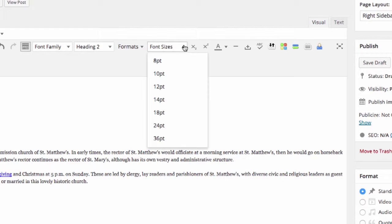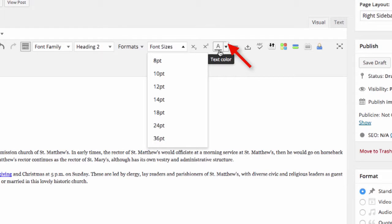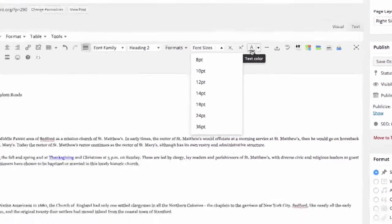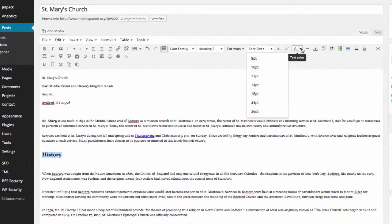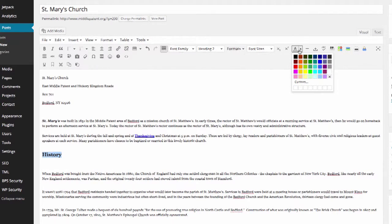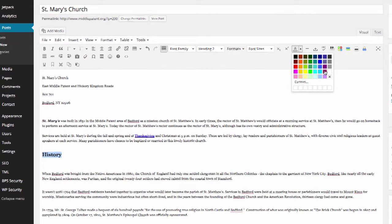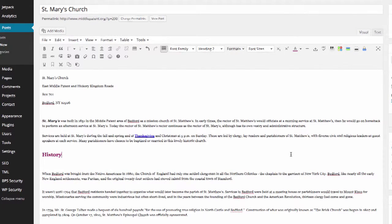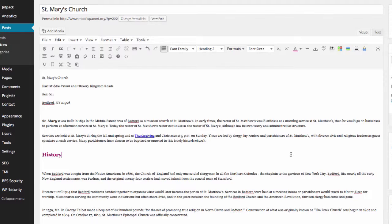The other two items in the same area up here are the text color icon. Say we wanted to make the history subhead a color, we could come in here, click on the A with the underline on it, select a color and then the word history would be in that color. I'm going to undo that for the purposes of our story.